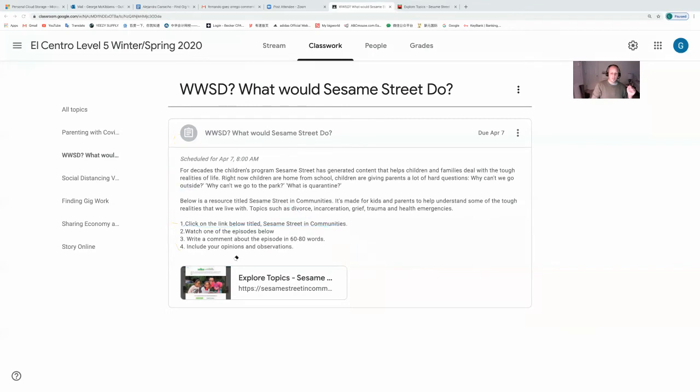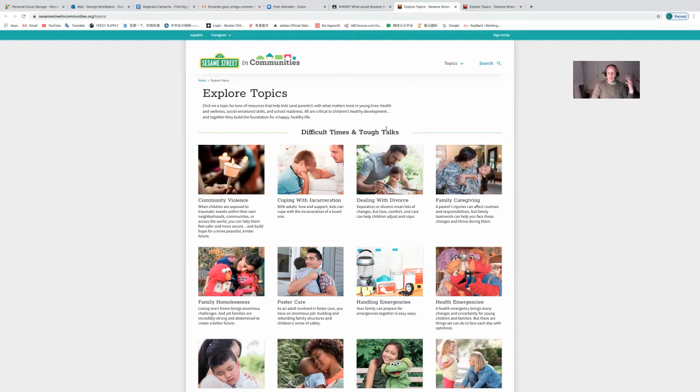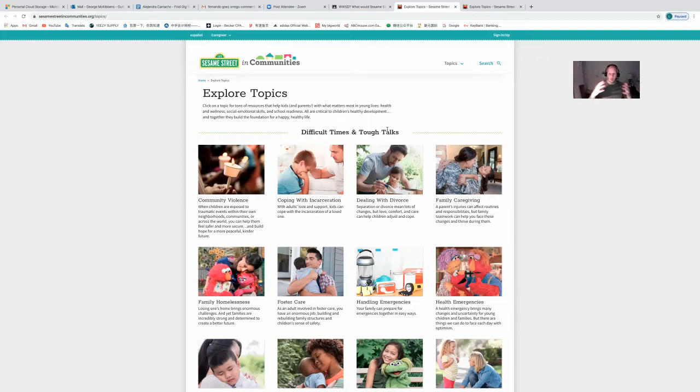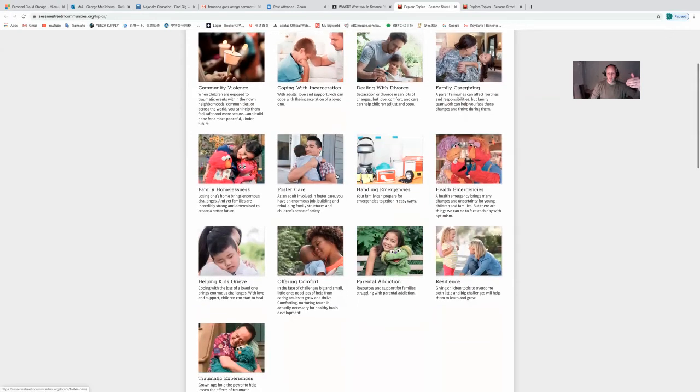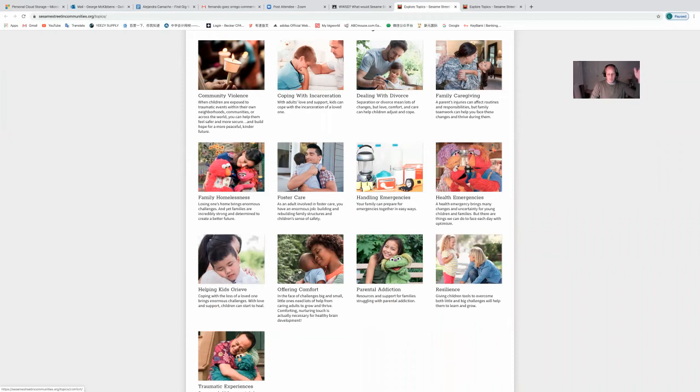Your comments will go on Google Classroom. If you click on the link, it goes into topics called Sesame Street in Communities. It's a resource for parents and children dealing with tough issues. Everyone is dealing with tough issues right now. If you're like me, you're at home with your kids, homeschooling them, they might have questions. Why can't I go outside? Why can't I go to the park? If one of the parents is infected with COVID-19, why does mom or dad have to stay in that room? Here are tough questions that the TV program Sesame Street has dealt with in a way that makes it palatable for young people. You could choose community violence, family homelessness, foster care, divorce, parental addiction.